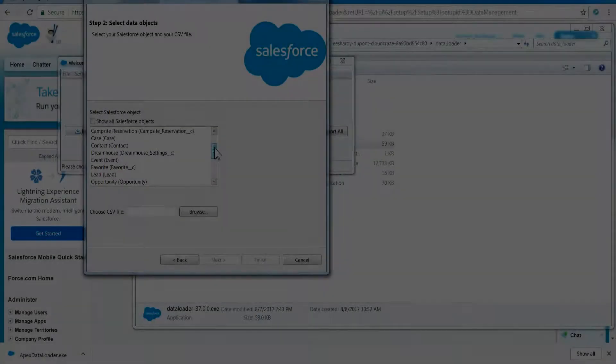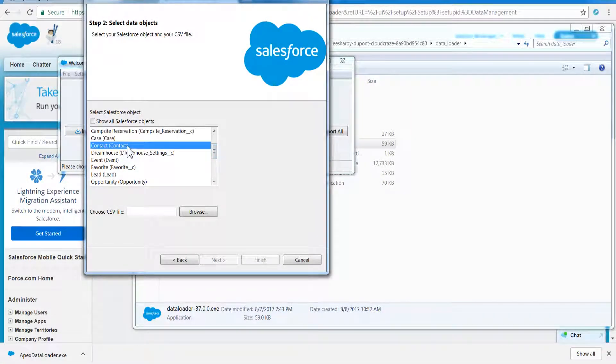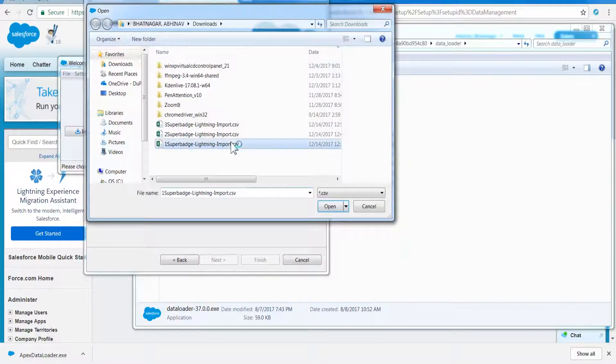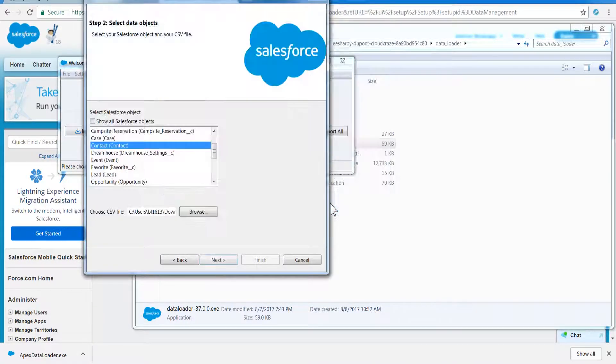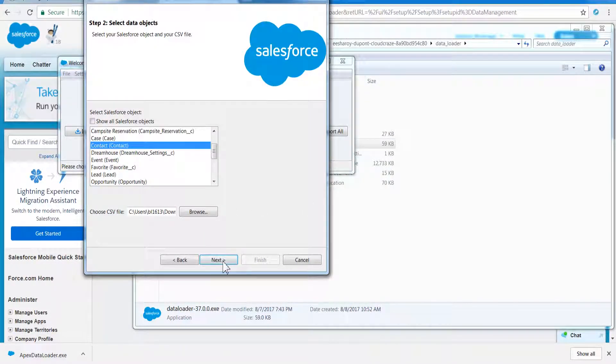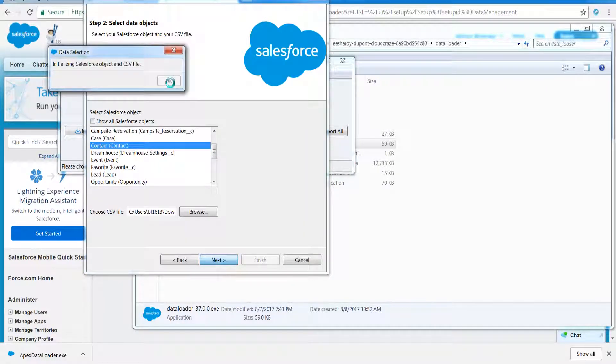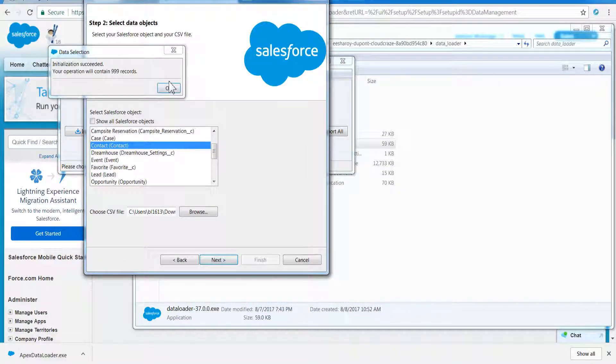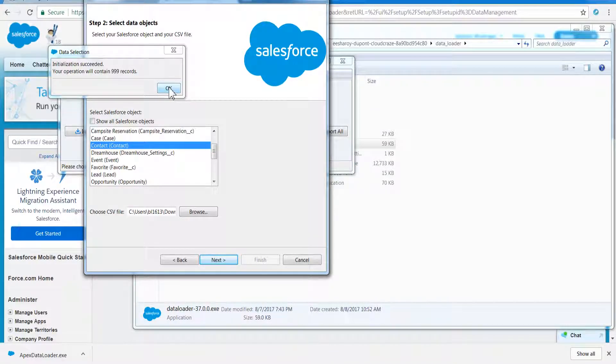Let's consider Data Loader. Data Loader is a client application, meaning it is a standalone program which connects with Salesforce network after authentication through username, password, and security token. Security token is provided at the time of user creation or can be reset from user settings. More on that in later videos.